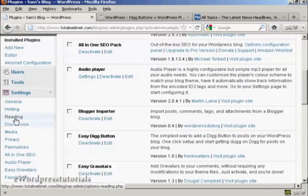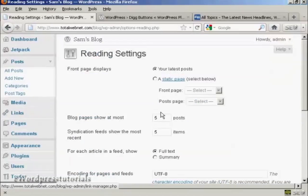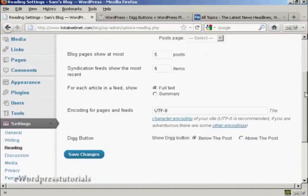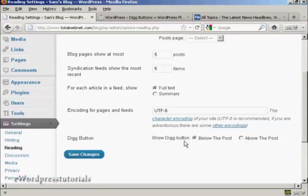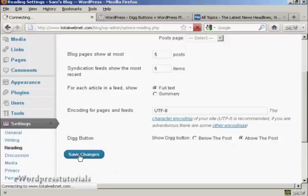It defaults to the bottom, but if you want to change it, you can come here to where it says Reading in General Settings. At the bottom here you can see it says Digg Button, and you can have it at the default setting below the post, or you can have it above the post. So let's change it to above the post and click on Save Changes.